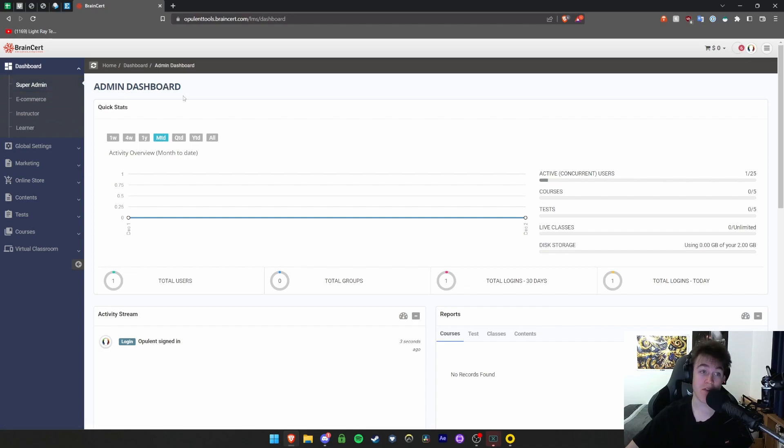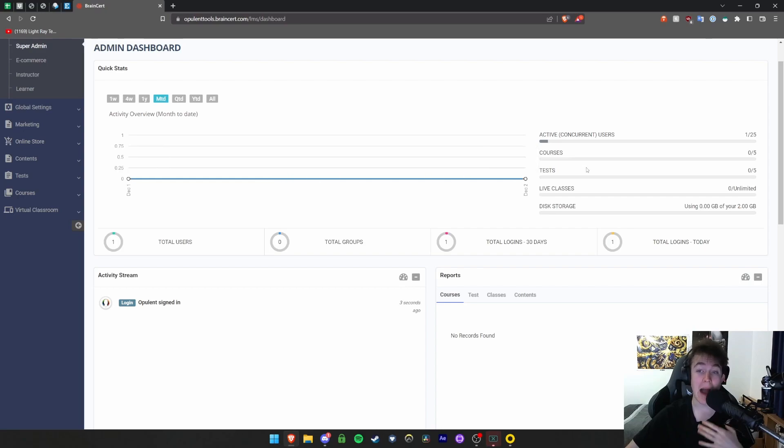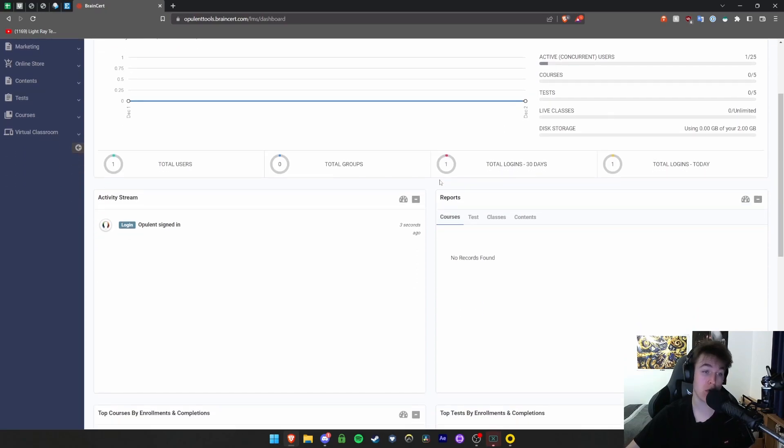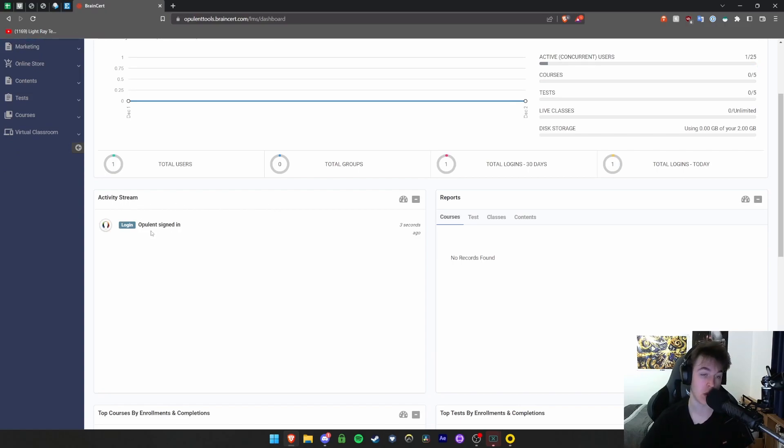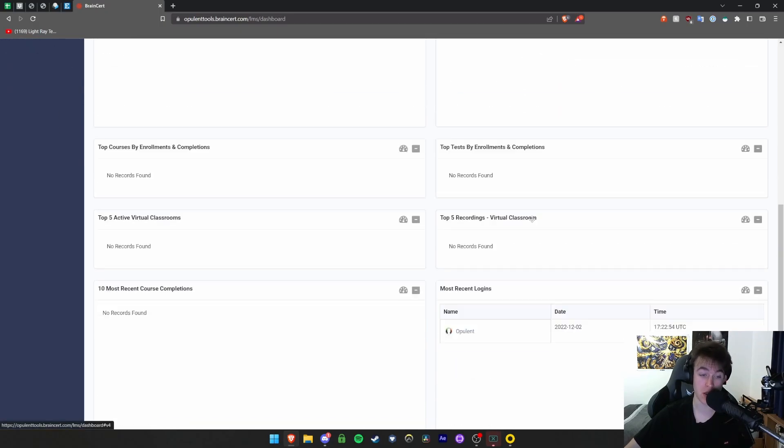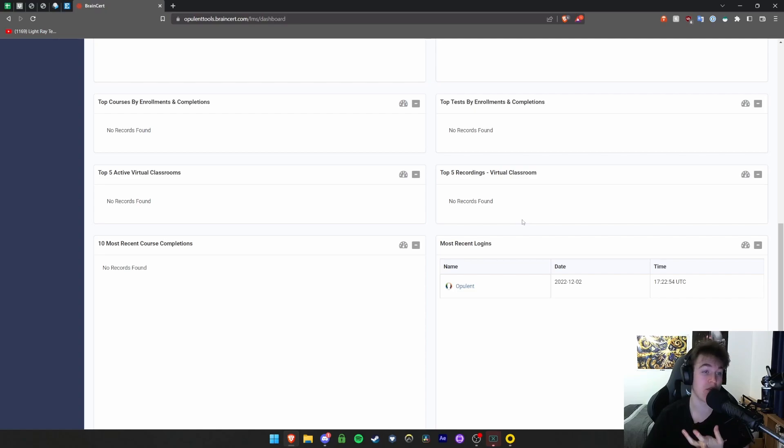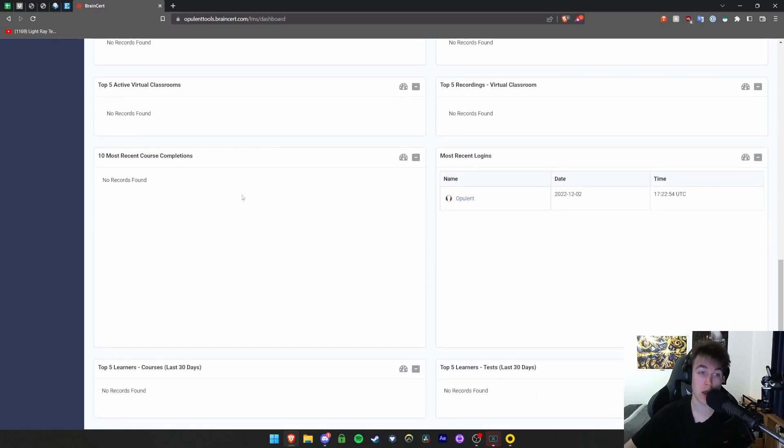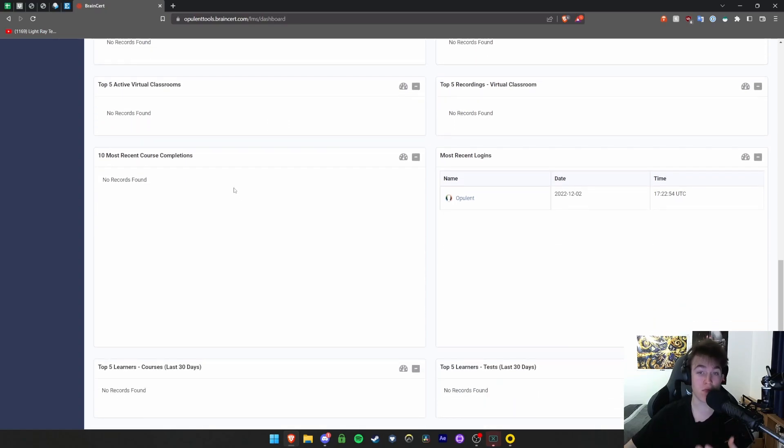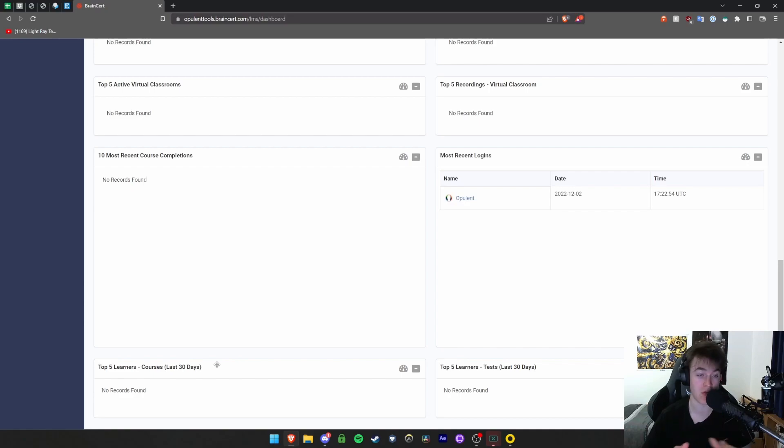The admin dashboard shows you quick stats such as your activity, how many users, courses, tests, live classes, and disk storage you've used, along with your activity stream showing who's signing in and who's looking at what. Then you have reports for courses, tests, classes, and contents, plus top courses by enrollment, top tests, top five recordings, top five active virtual classrooms, and most recent course completions and logins.